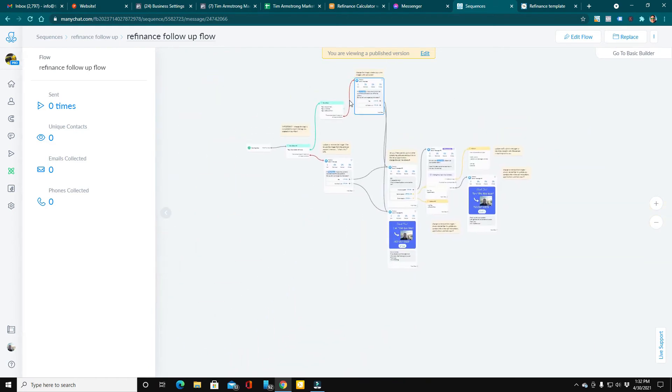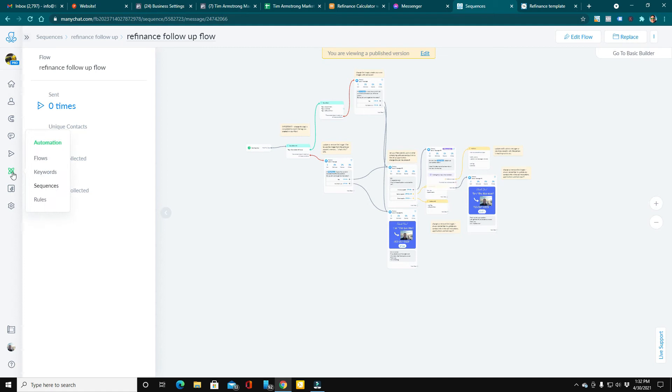So this follow-up flow will get more people that kind of fell off or didn't make the appointment on the first pass.